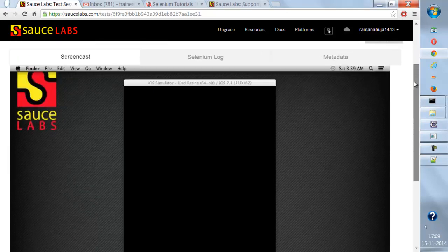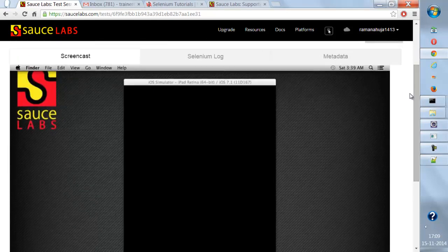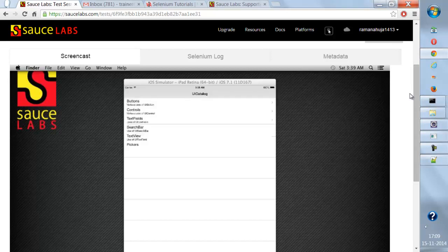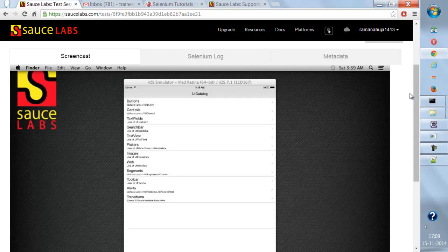Let's see if we deploy our app on iPad as well. The app got deployed on iPad — and same as before, you can perform the entire testing actions on this app.